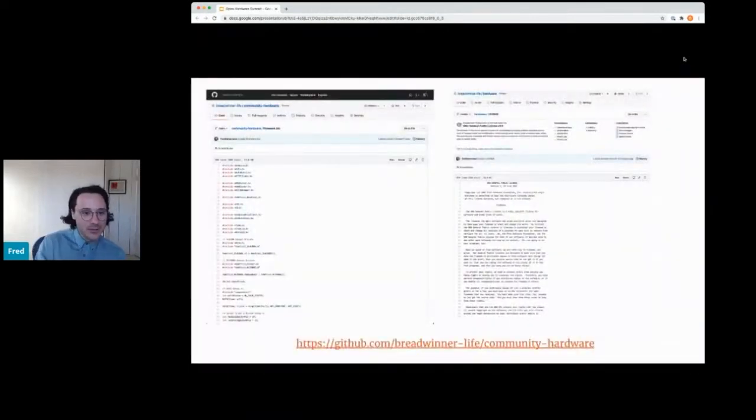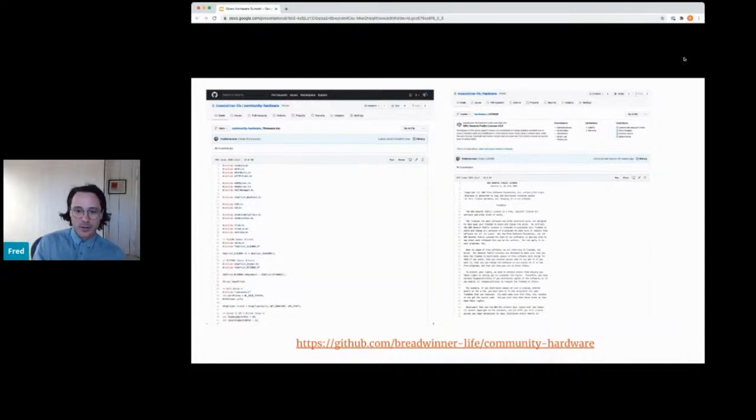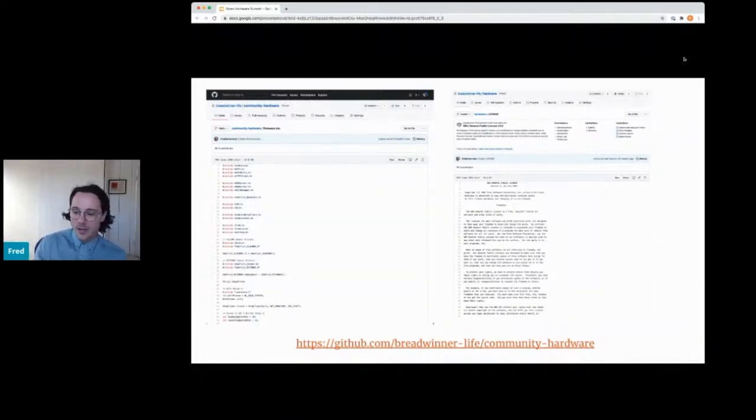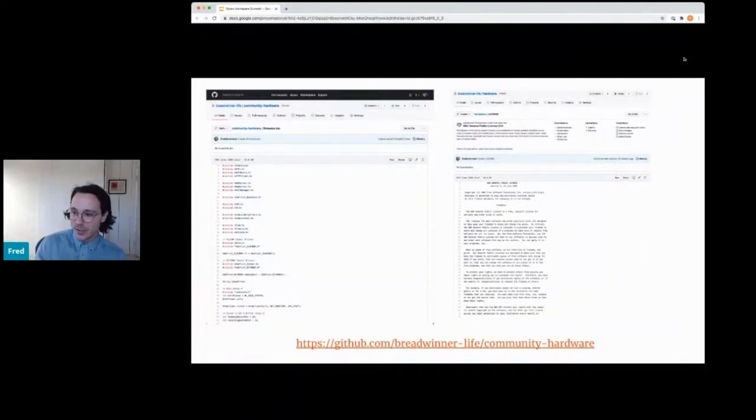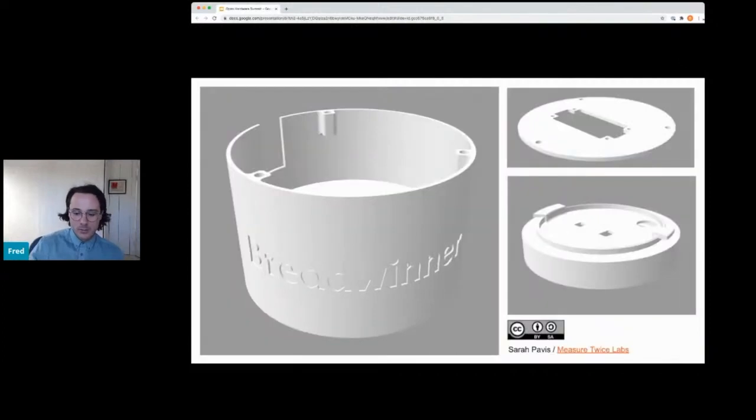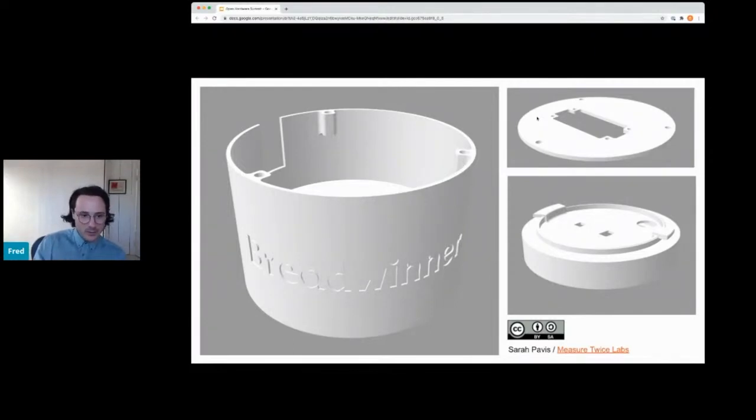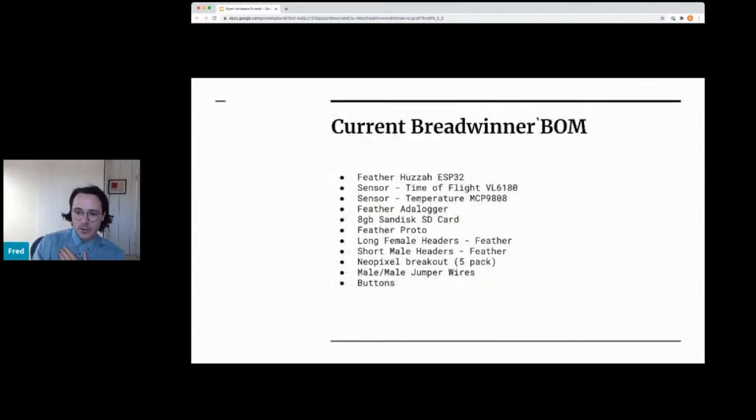Today, I'm open sourcing the code for the firmware. It's an ESP32. It's under the GPL v3 license. It's on breadwinner-life slash community dash hardware on GitHub. I can post the link in the chat if you guys would like. I'm also releasing the hardware CAD design that Sarah worked on under a Creative Commons share-alike license. This requires a little bit of work to get working, but it's pretty close and you should be able to do it if you buy all this hardware.